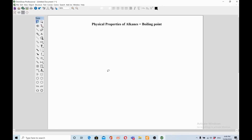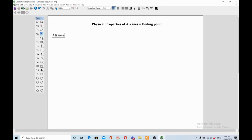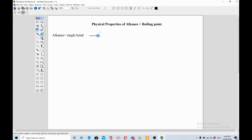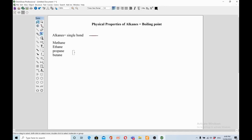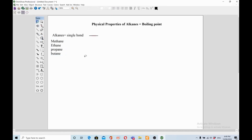Hello friends. Today I am going to talk about physical properties of alkanes, particularly boiling point. If the video becomes too long, I will stick to boiling point and then make another video explaining the melting point of alkanes. In my previous video where I discussed functional groups, I described what alkanes are. Alkanes contain saturated single bonds. Examples of alkanes are methane, ethane, propane, butane, and so on. Please subscribe to my channel, like and share, and put your comments below.